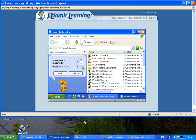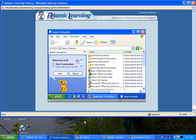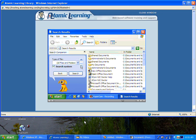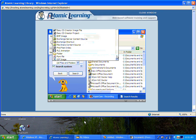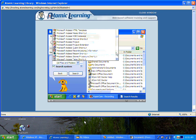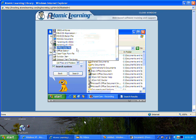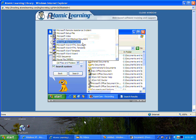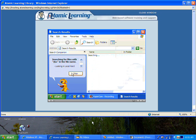We can search on a particular drive, by when it was modified, by its size, or by the type of file that it is. If I know that it's a Word document, for instance, I can come to Microsoft Word here and search.